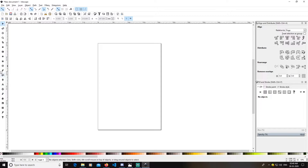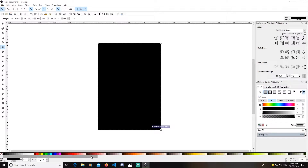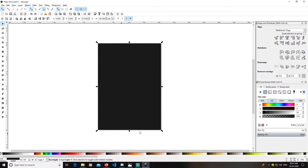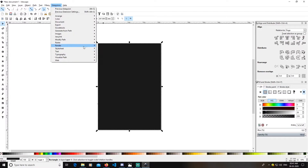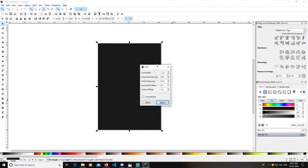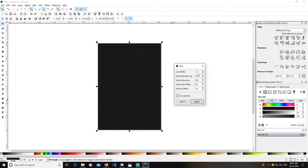Pick up your rectangle tool and create a rectangle, snapping it to the border. I will change this rectangle's color to 90% K. Now go to Extensions, then Render, then Grids, and create a grid. Select Live Preview — you can go with any value here.